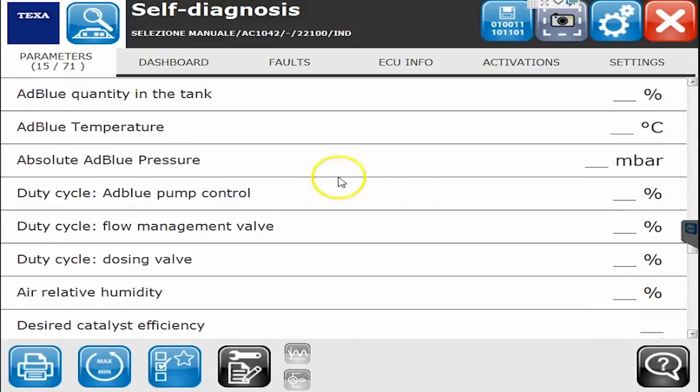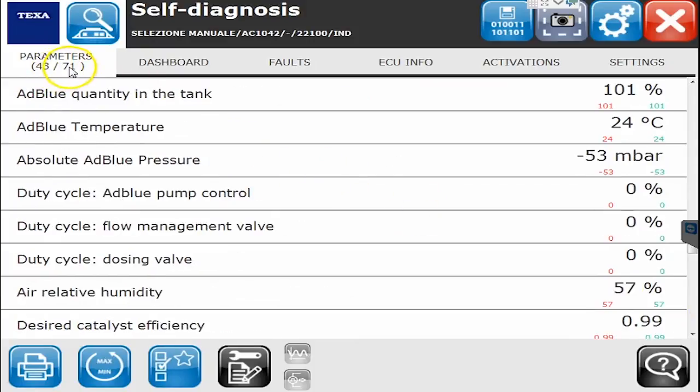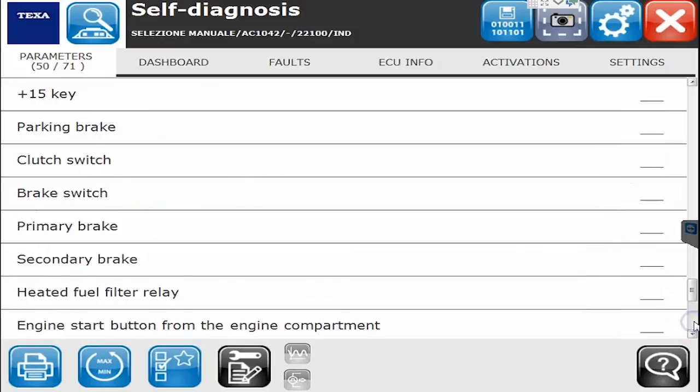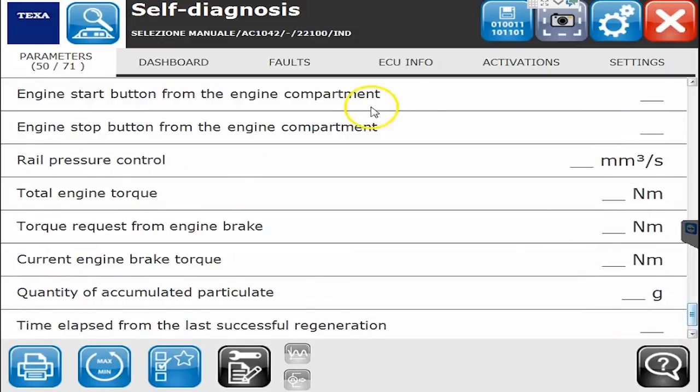As noted in the upper left corner, there are 71 different parameters being displayed — a very good list of everything you can see on it.